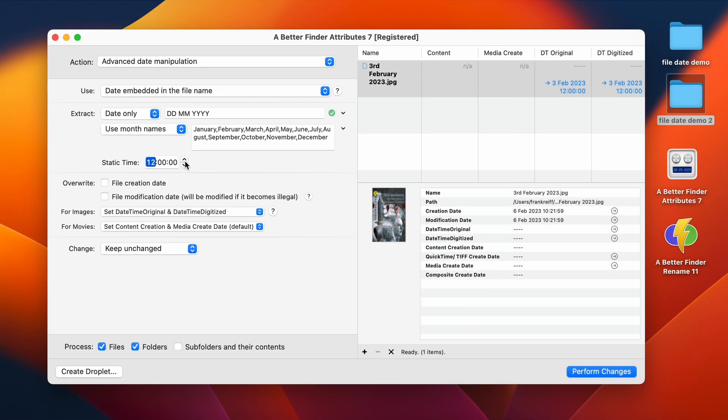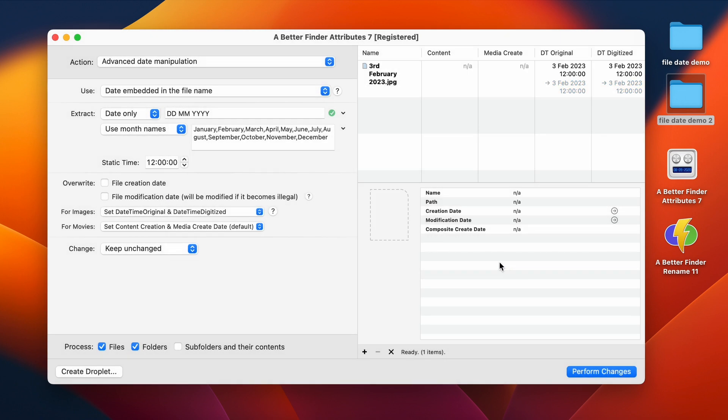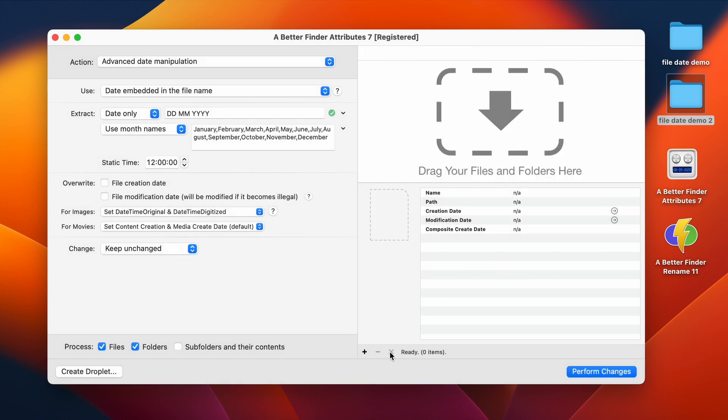In fact, this comes from this static time field over here. Since there are no file dates without time, we can choose which other time of the day we want to use with this field. 12 noon seems like a reasonable choice. Just going to apply that one as well. And voila, we've done all of them.